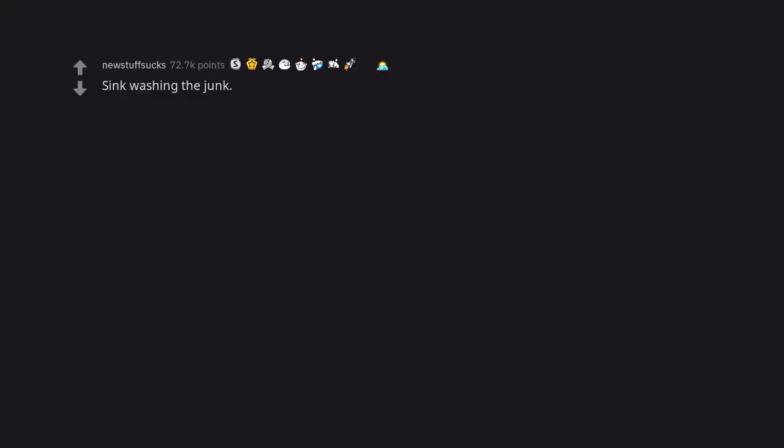Washing my hands and checking my nails. Deleted. Sink washing the junk. A little bird bath ain't never hurt nobody.